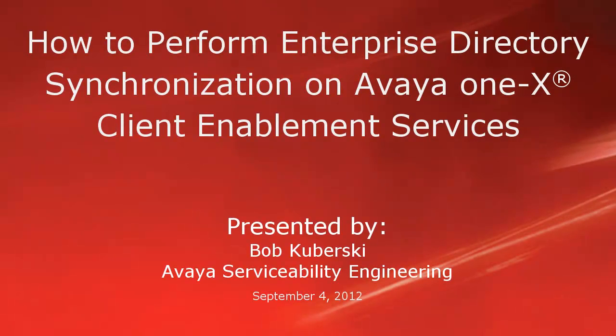Hello, my name is Bob Kuberski from the Avaya Serviceability Engineering Team. This video covers how to perform Enterprise Directory synchronization on Avaya 1x Client Enablement Services.